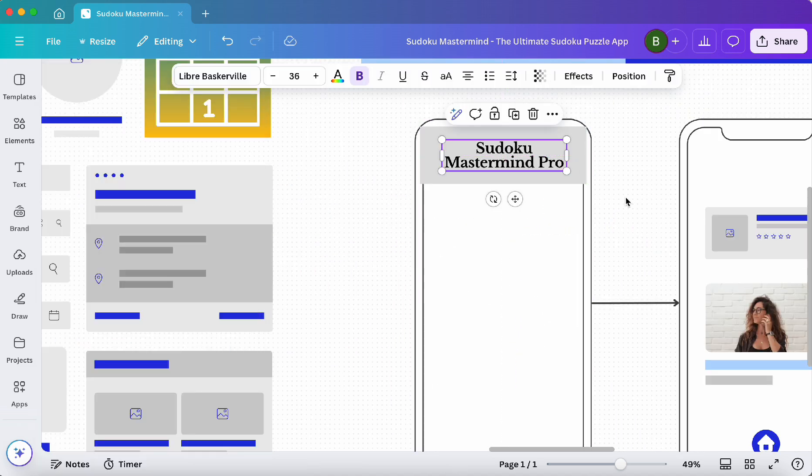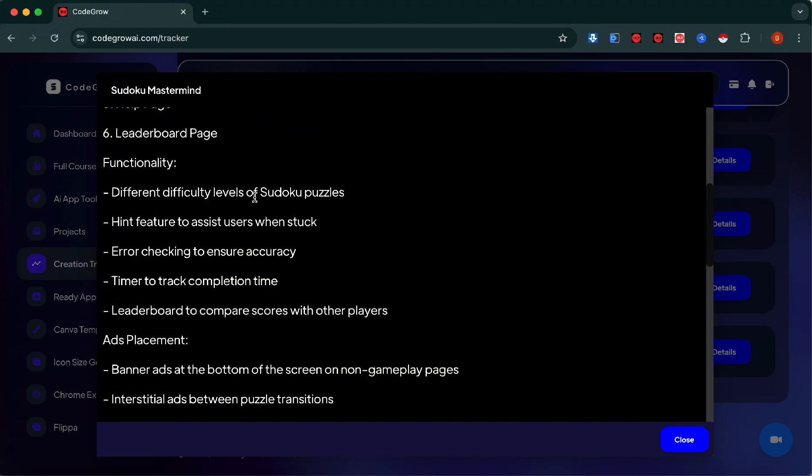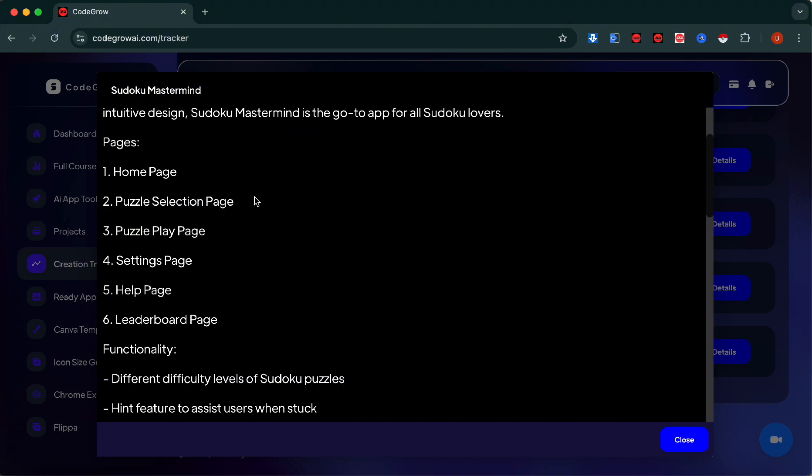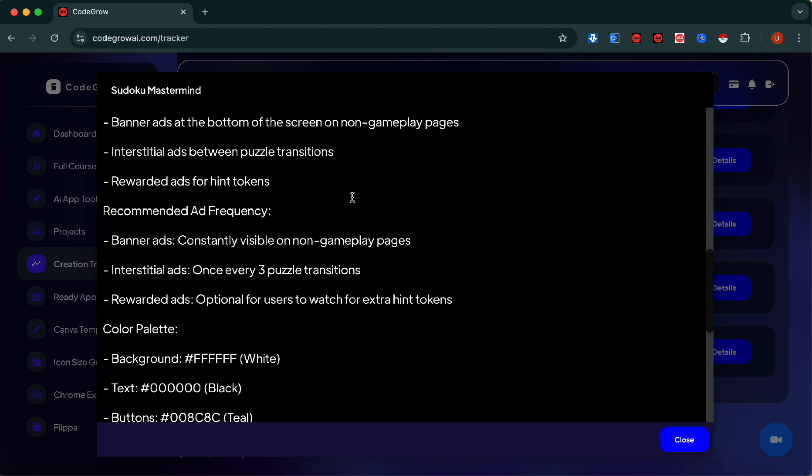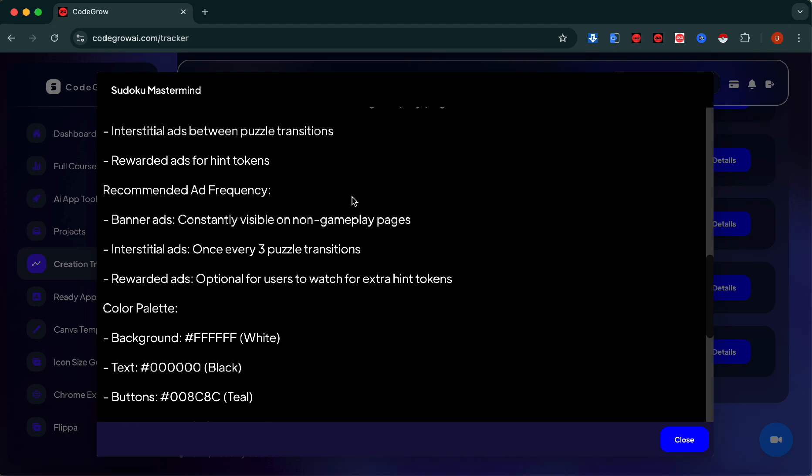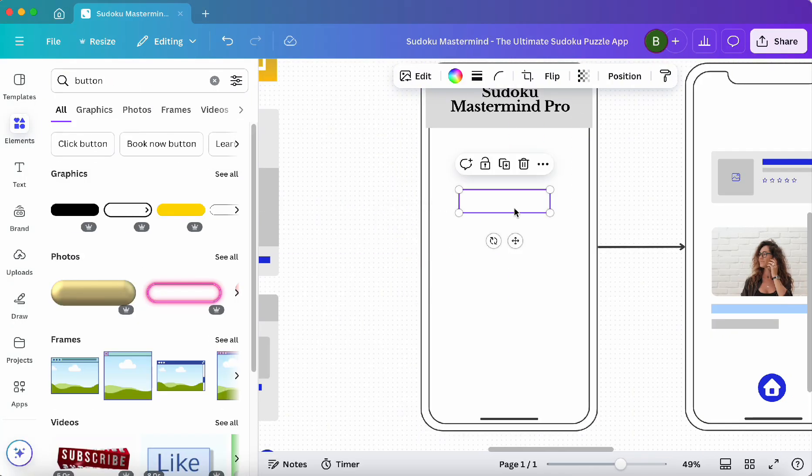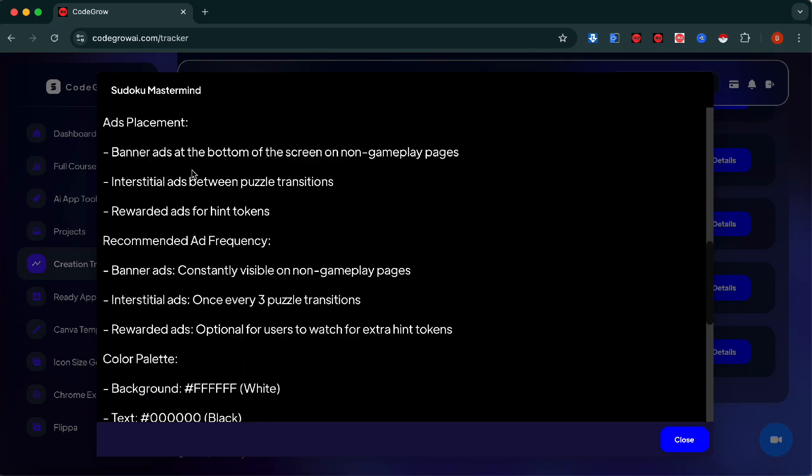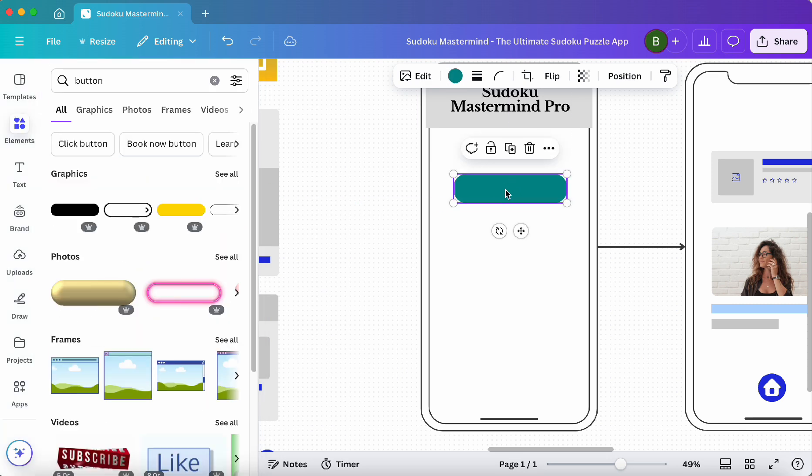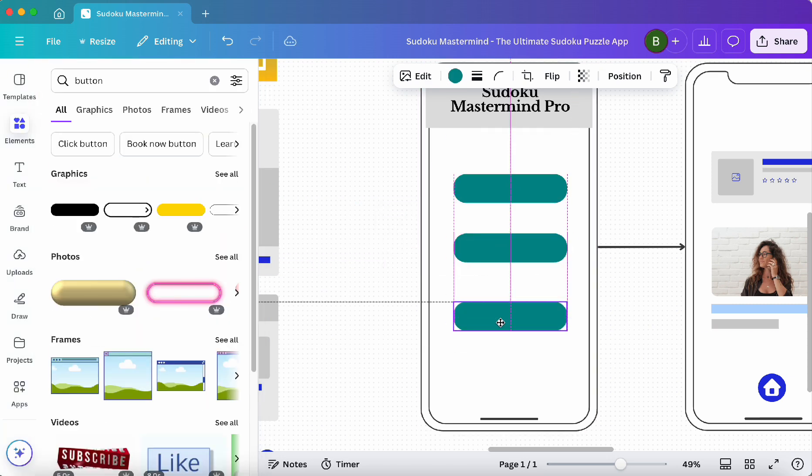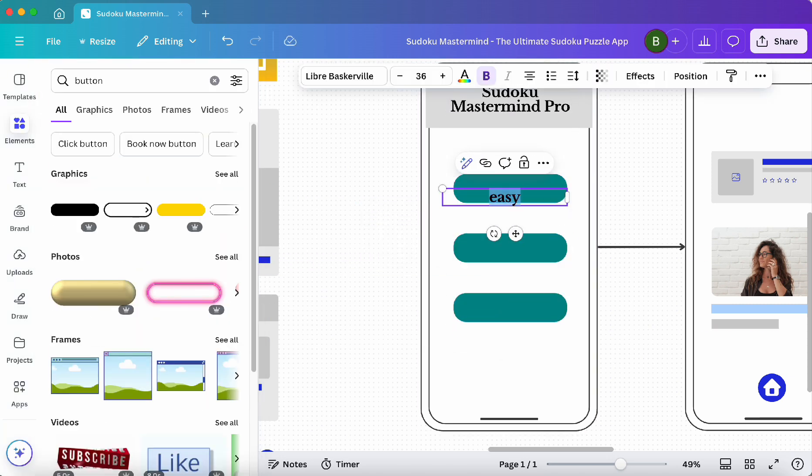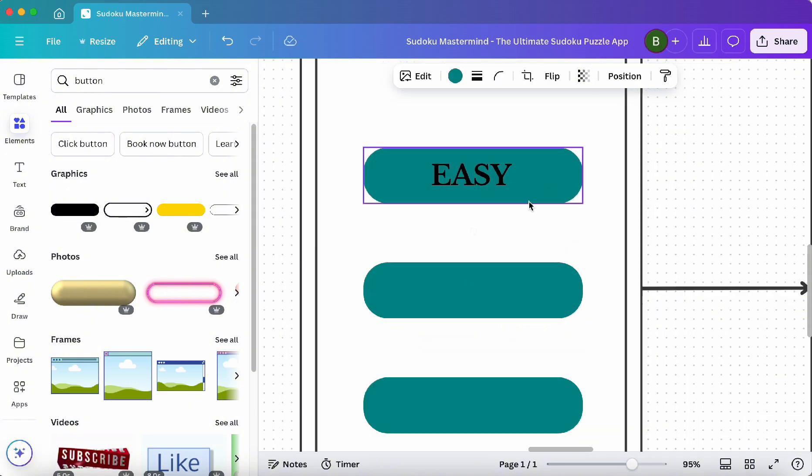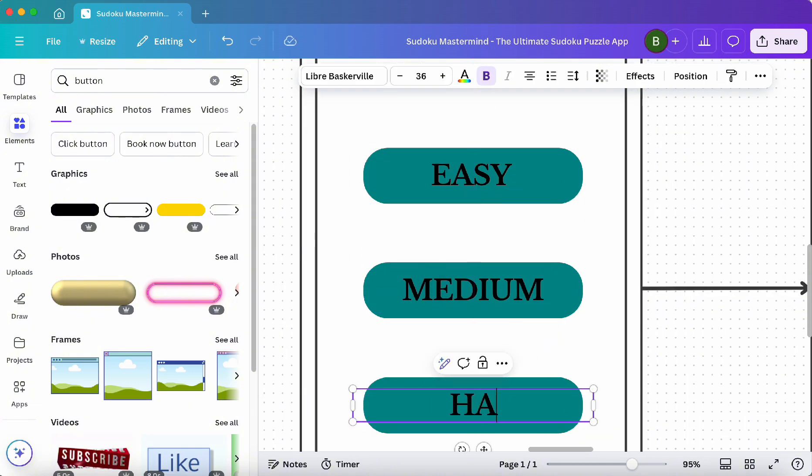From here we're going to figure out how our app should look based off the AI's recommendations. I'm going to design the home page the way I believe it should look. We're going to get a button here and set it to the palette color. We're going to have three of these, one for each level of the game: easy, medium, and hard.